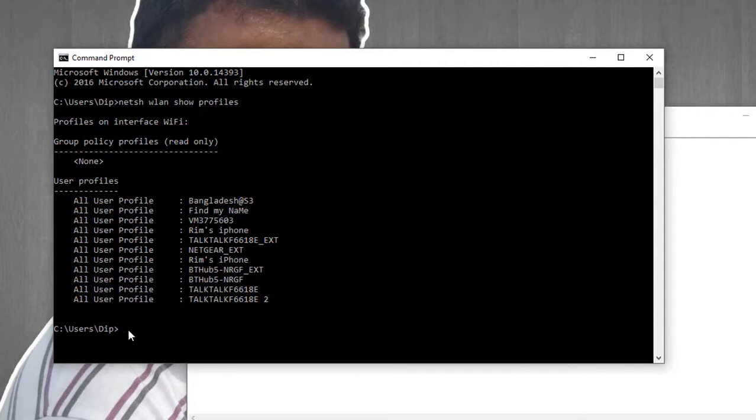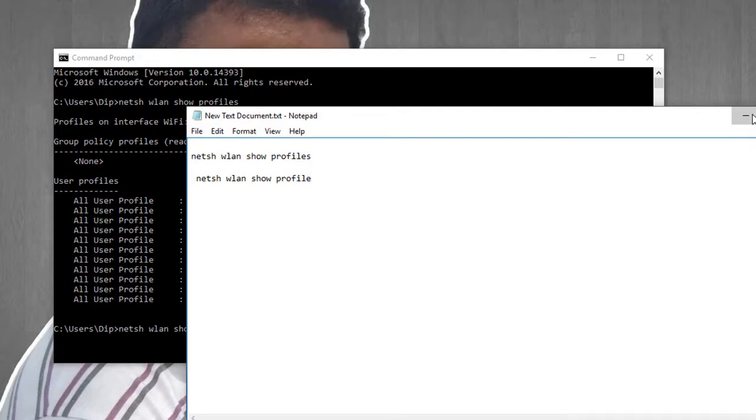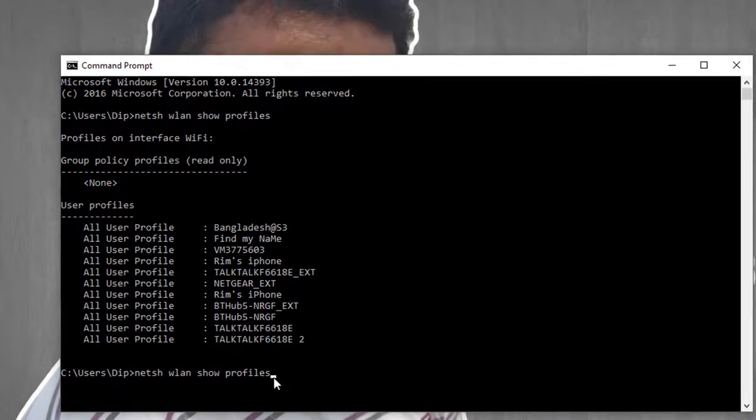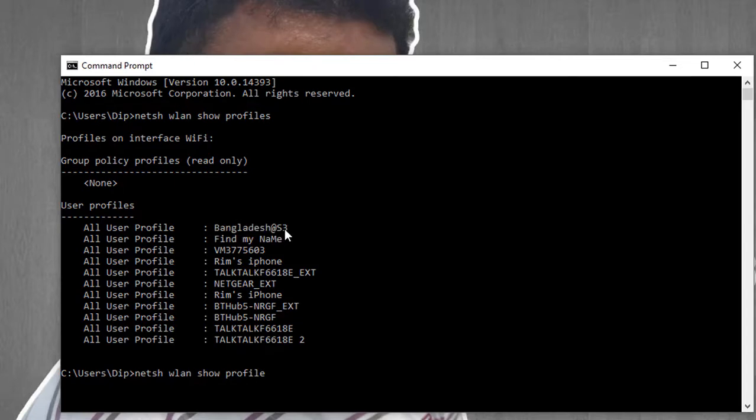Press Control plus V to paste the command. It will show you the password faster. Just follow the technical steps to get the password. Copy it with Control plus C.